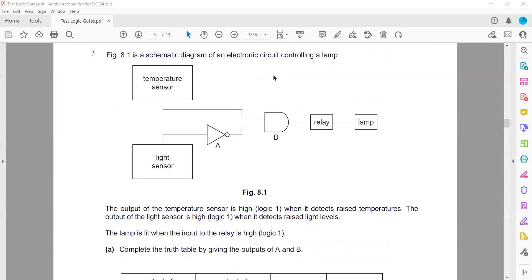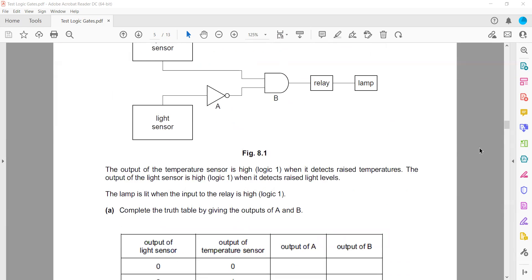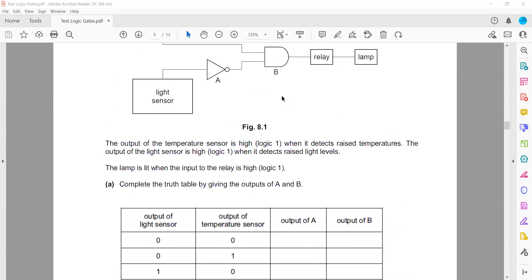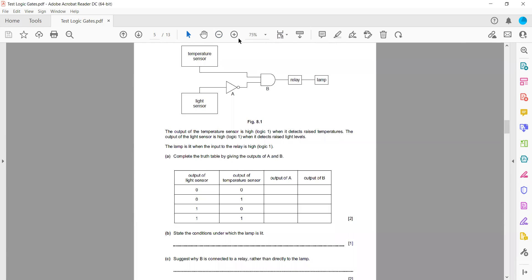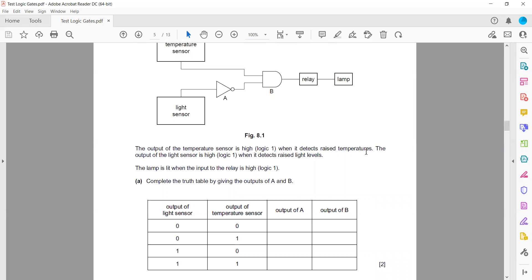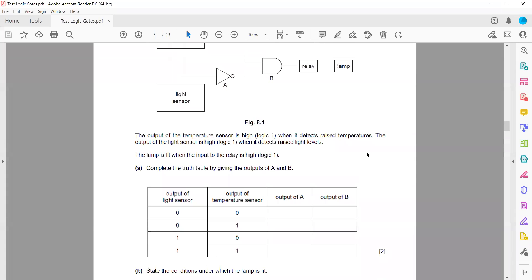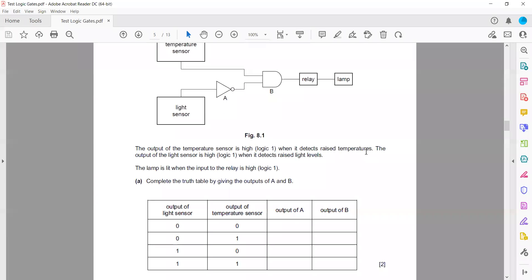Figure 8.1 is a schematic diagram of an electronic circuit controlling a lamp. The temperature sensor output is 1 when it detects rising temperature, and the light sensor output is 1 when it detects light. A is connected to the light sensor through a NOT gate, so if the light sensor output is 0, A will be 1. The A values are: 1, 0, 1, 0.